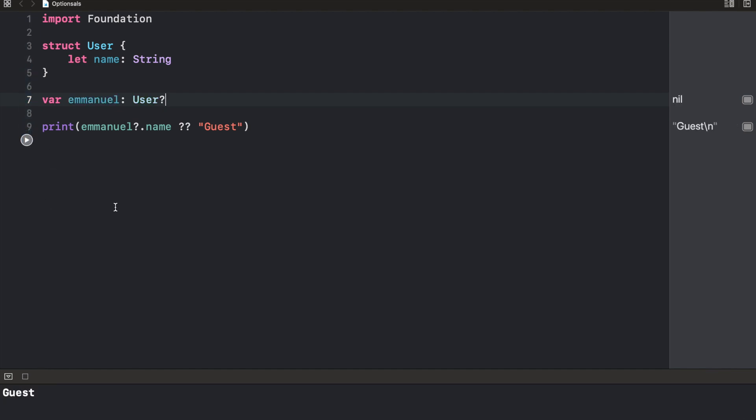Awesome. So that's how optional chaining works. You just access optional values using the question mark, and then you get more and more objects like that.